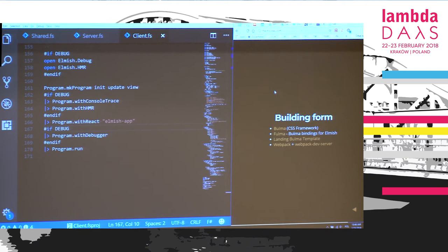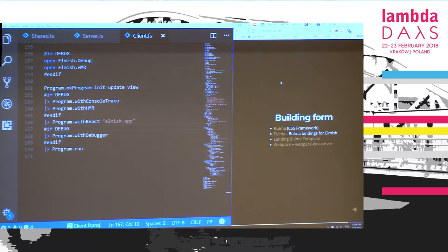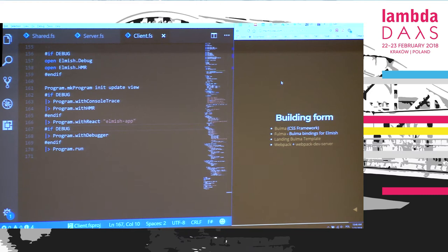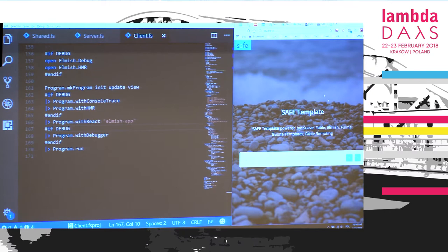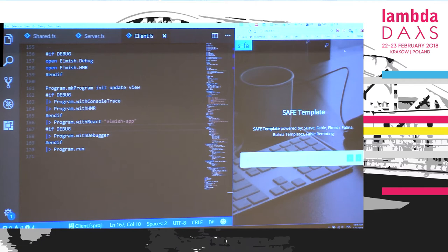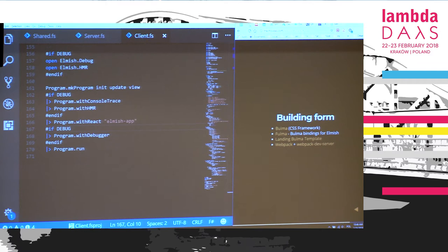Let's proceed to building the actual form. To build the form we'll use Bulma framework, which is like Bootstrap from Twitter. It's a CSS framework allowing you to use certain components to build the user interface without deep knowledge of CSS or web design. Then we use Fulma, which are F-Sharp bindings for Bulma elements in Elmish — giving us static typing and IntelliSense in the editor. Together with that we use a Bulma landing template which gives us a nice view with a background picture that changes every time you refresh. And finally we've got Webpack, which bundles up the application, with a Webpack dev server that auto-refreshes whenever sources change.